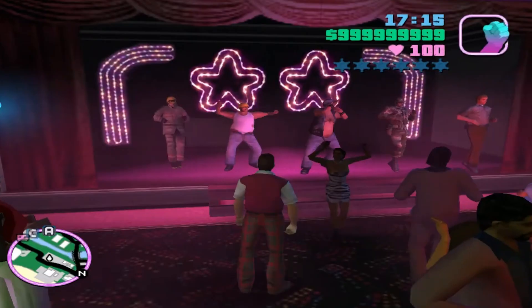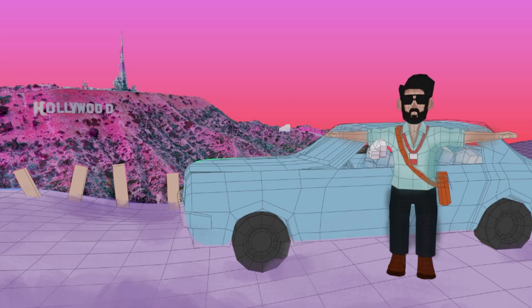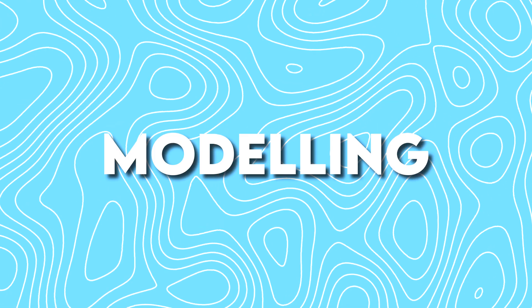For the environment, the first idea I had was kind of a YCT lighting plus Hollywood Hills vibe set, but I completely scratched that idea because it was too crazy. In this scene we have 3 important things to do: car, character, and environment.